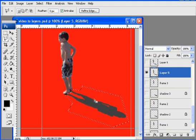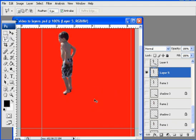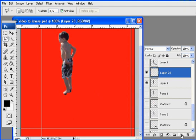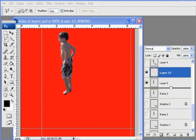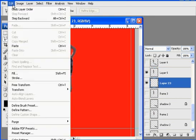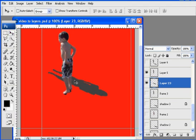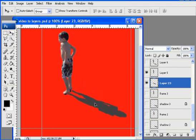Now watch what I'm going to do. I'm just going to hit control X or edit cut. And I've cut my shadow. And I'm going to make a new layer. Okay. And I'll drag it. I don't want to drag it below the layer five. And I'm just going to hit edit, paste. And there's my shadow. Get my move tool and move it into position. Okay.